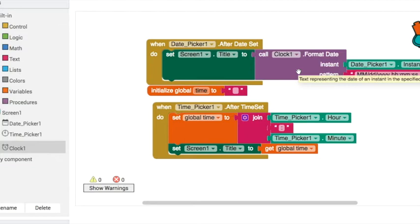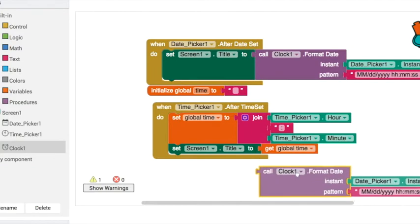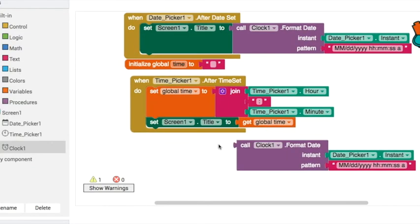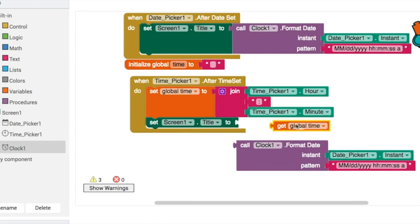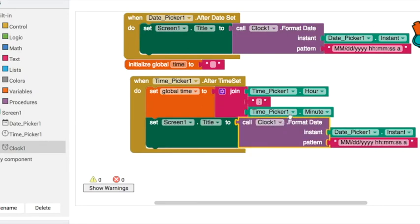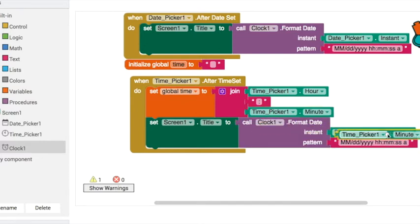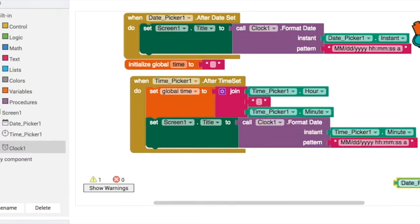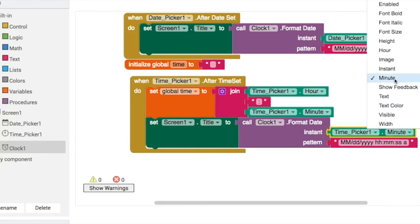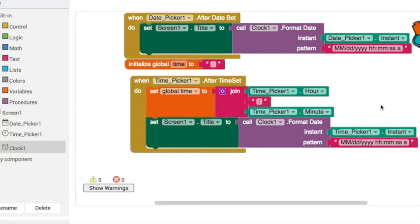Instead of using the date picker instant, let's try using the time picker instant. We can just duplicate, plug it in there, and it should now format it like that. We used hours and minutes in the last video.